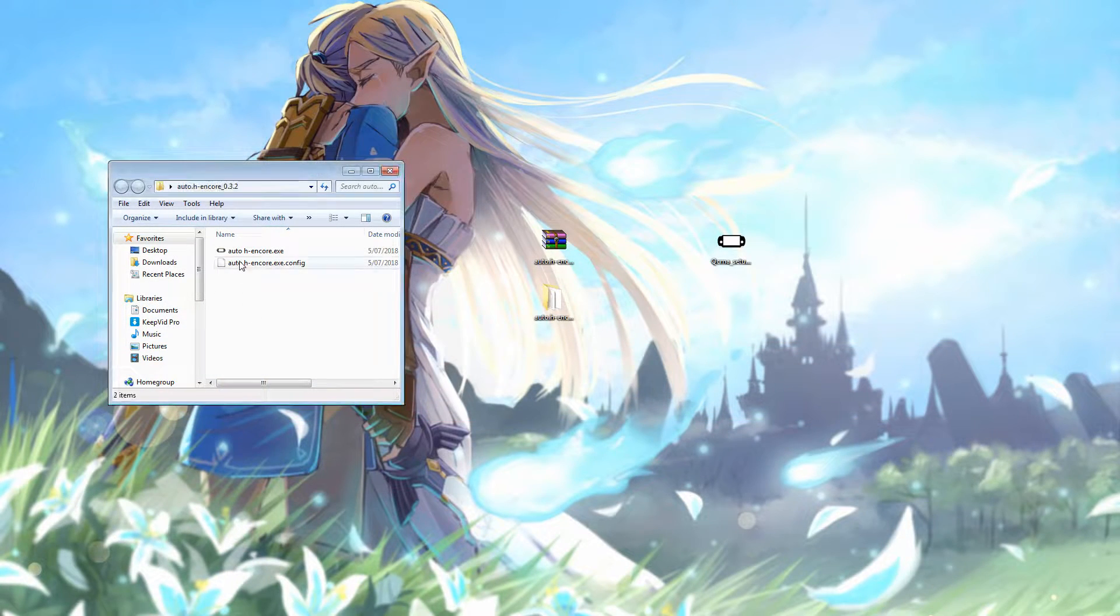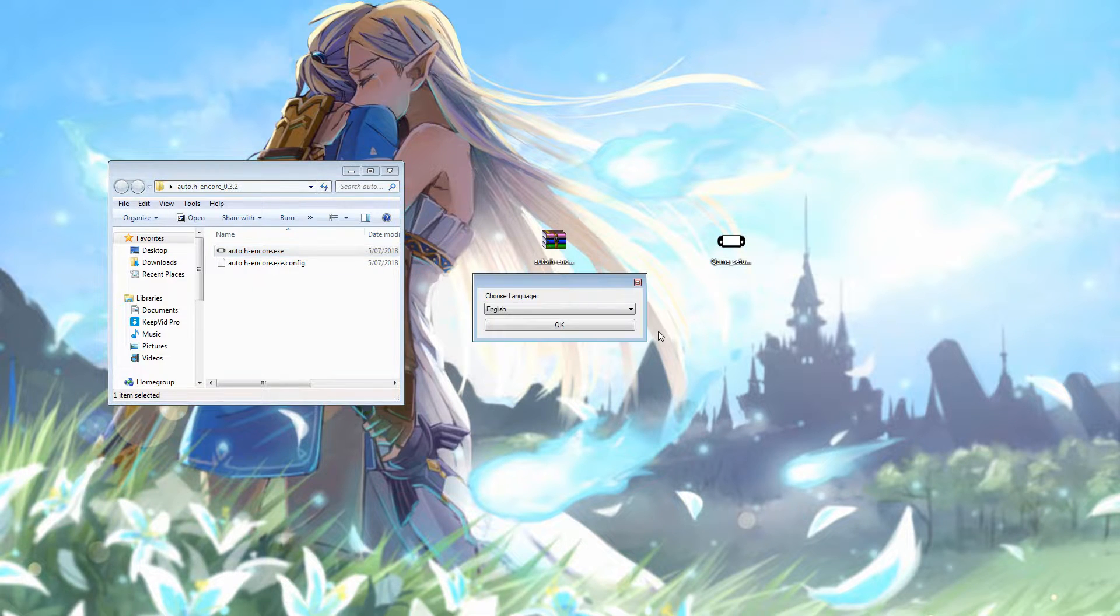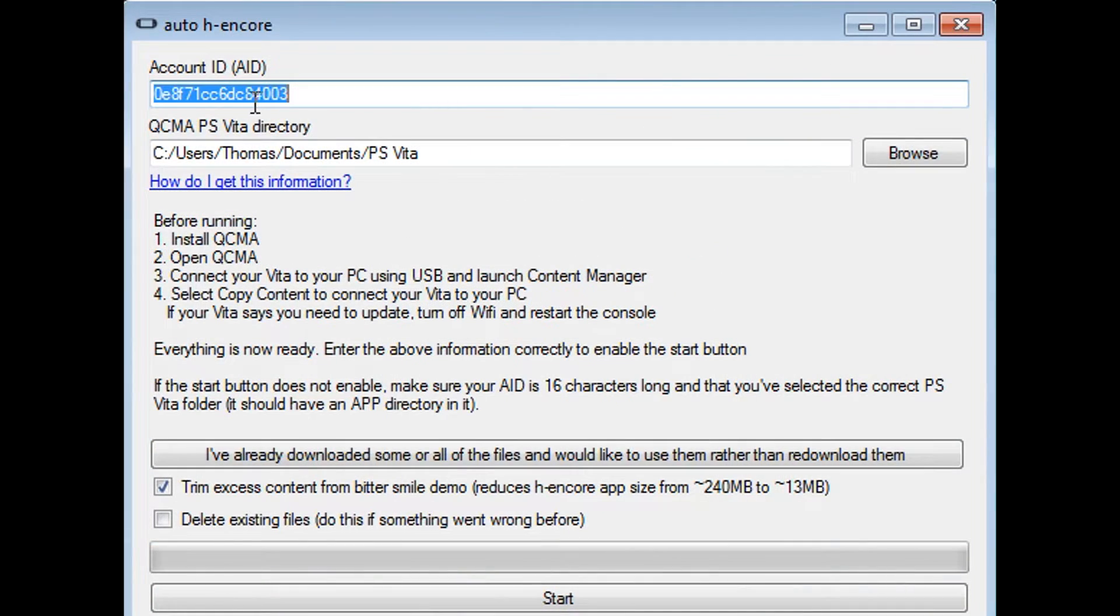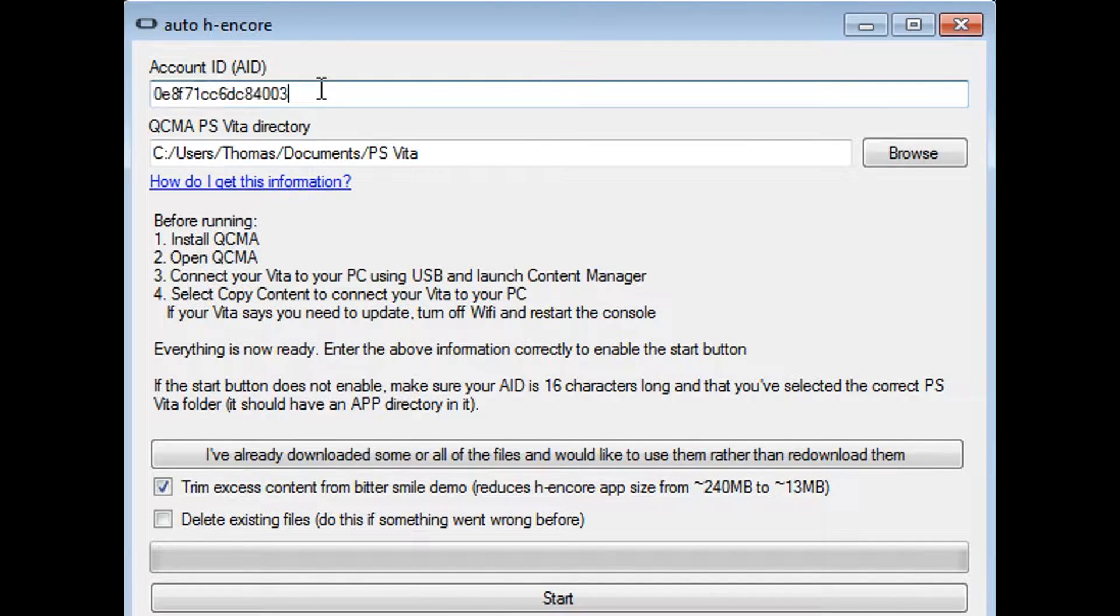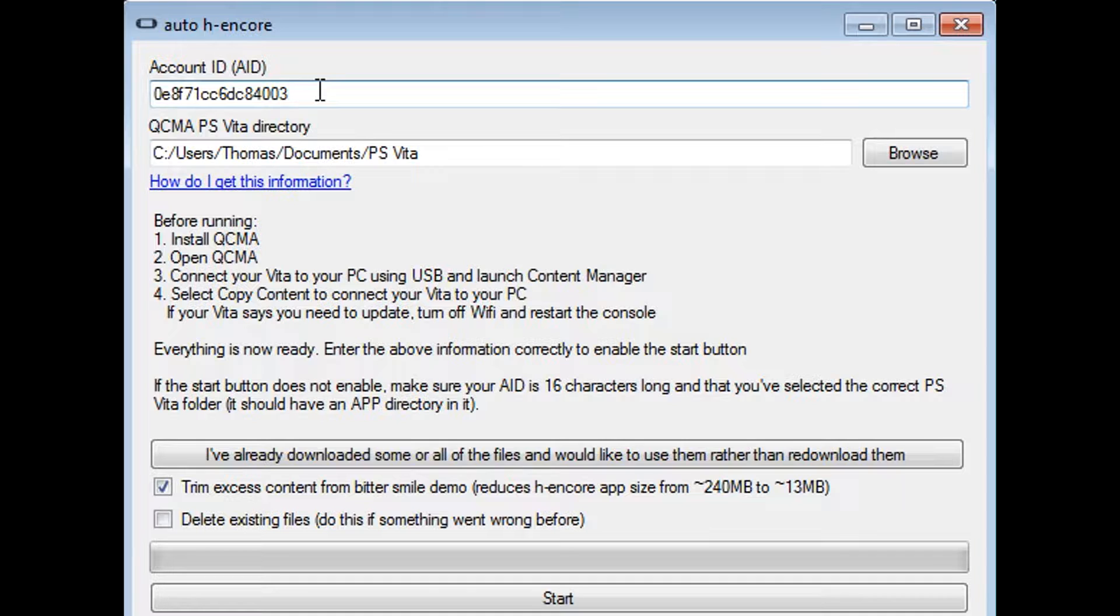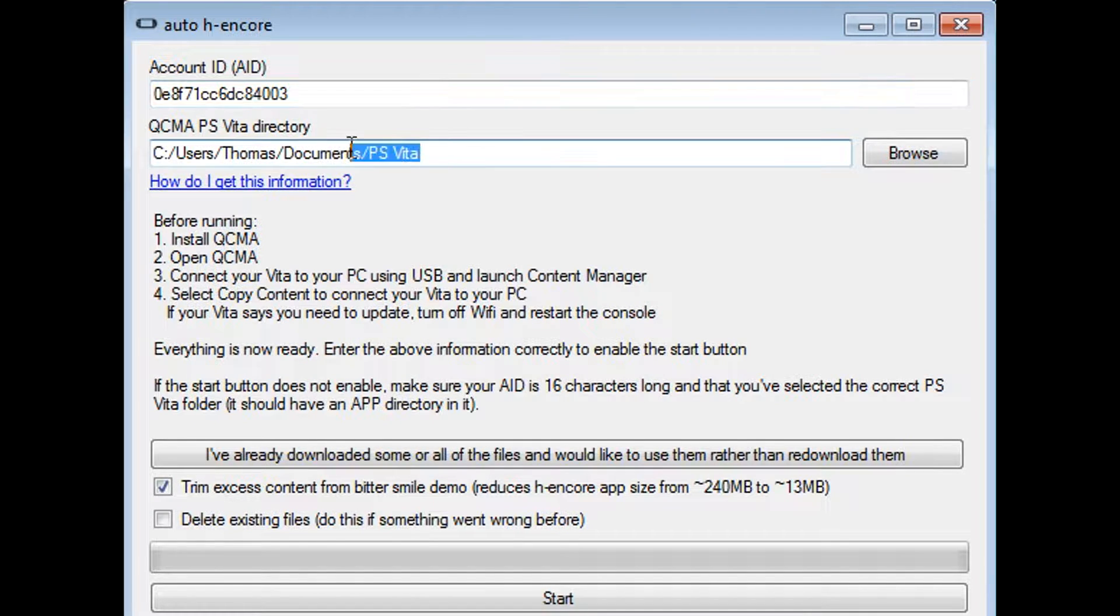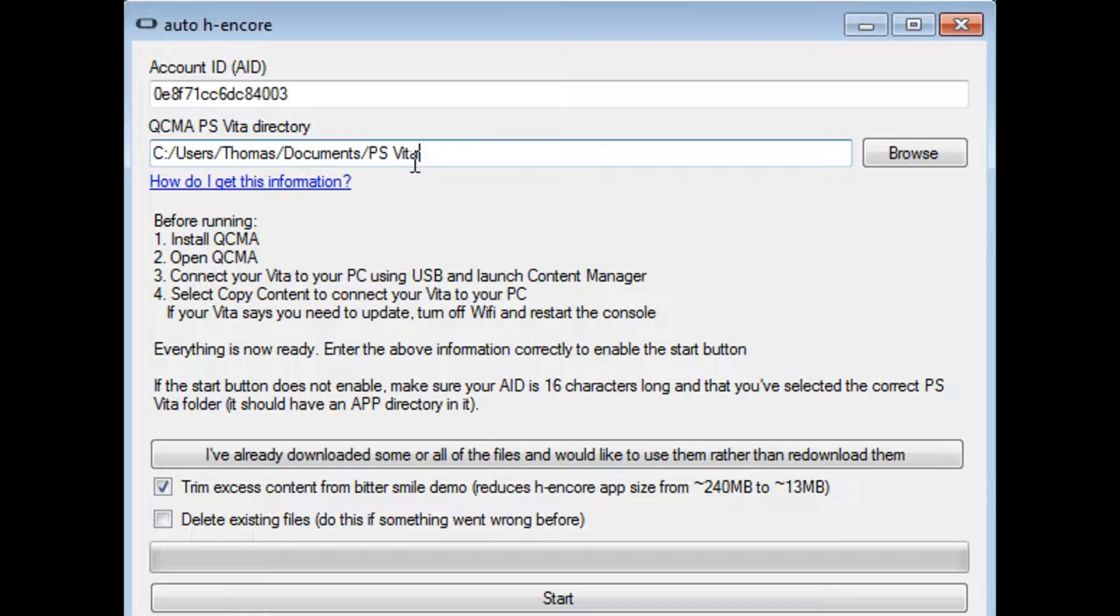All right, so back on the PC, now we're going to launch the Auto-H Encore application, and just be sure to run the program. Choose your language, and from here you can see it's detected my AID. That's basically a unique identifier based on your linked PlayStation Network account, which appears on your computer after you've connected with the content manager system. And it's also pulled up the default pathway for my PS Vita data on the computer here. So that's good.